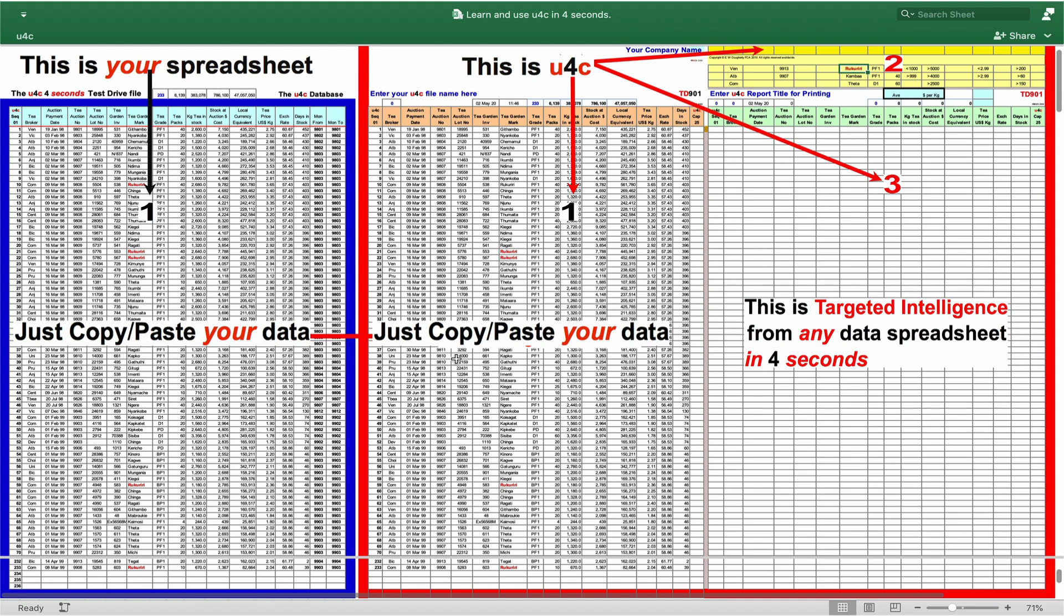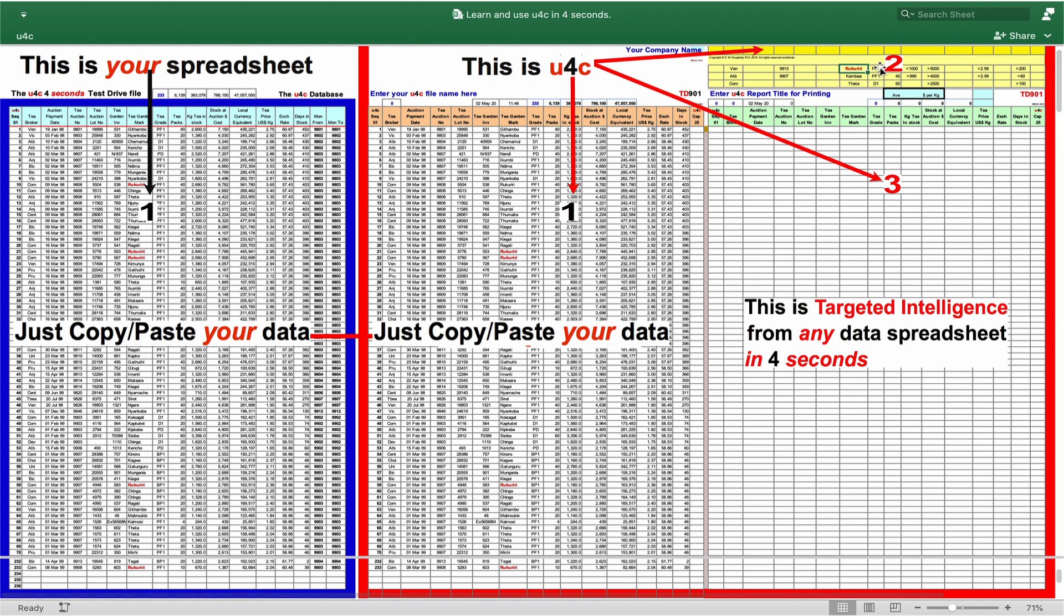But before I go, I do recognise that as a world-first unique addition to the entire business world's Excel computing arsenal, U4C will have its sceptics and rightly so. Surely, such a powerful credential cannot have escaped the attention of the entire world's business community. That's just inconceivable.